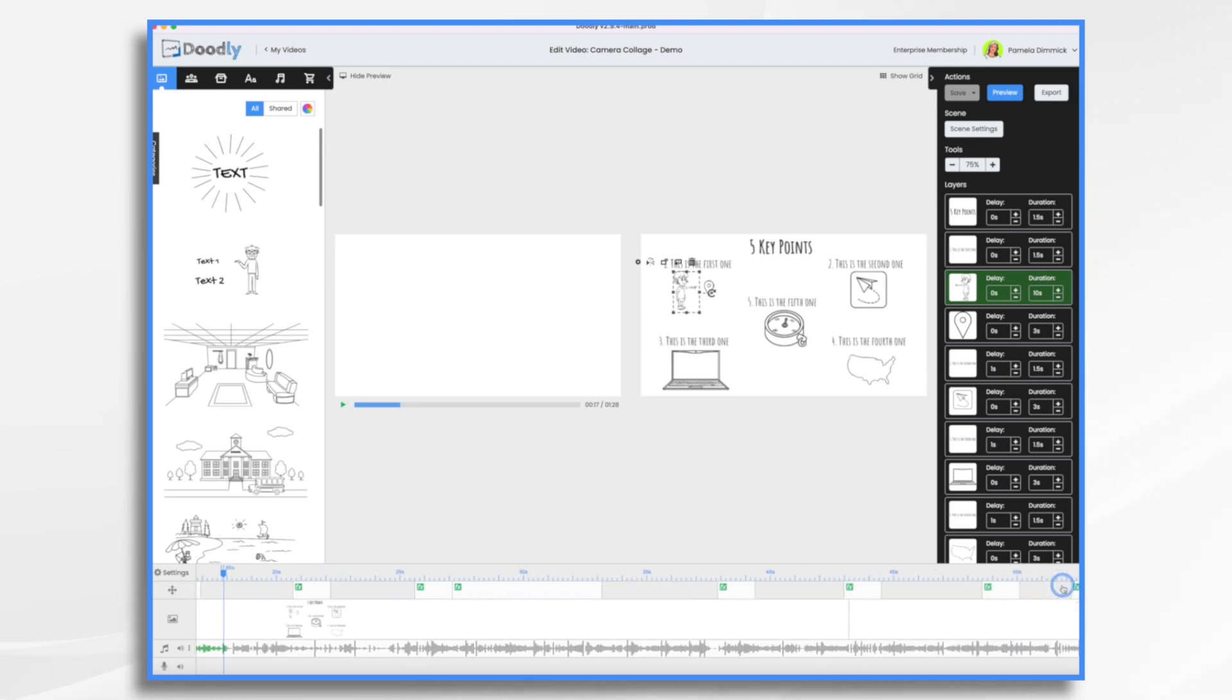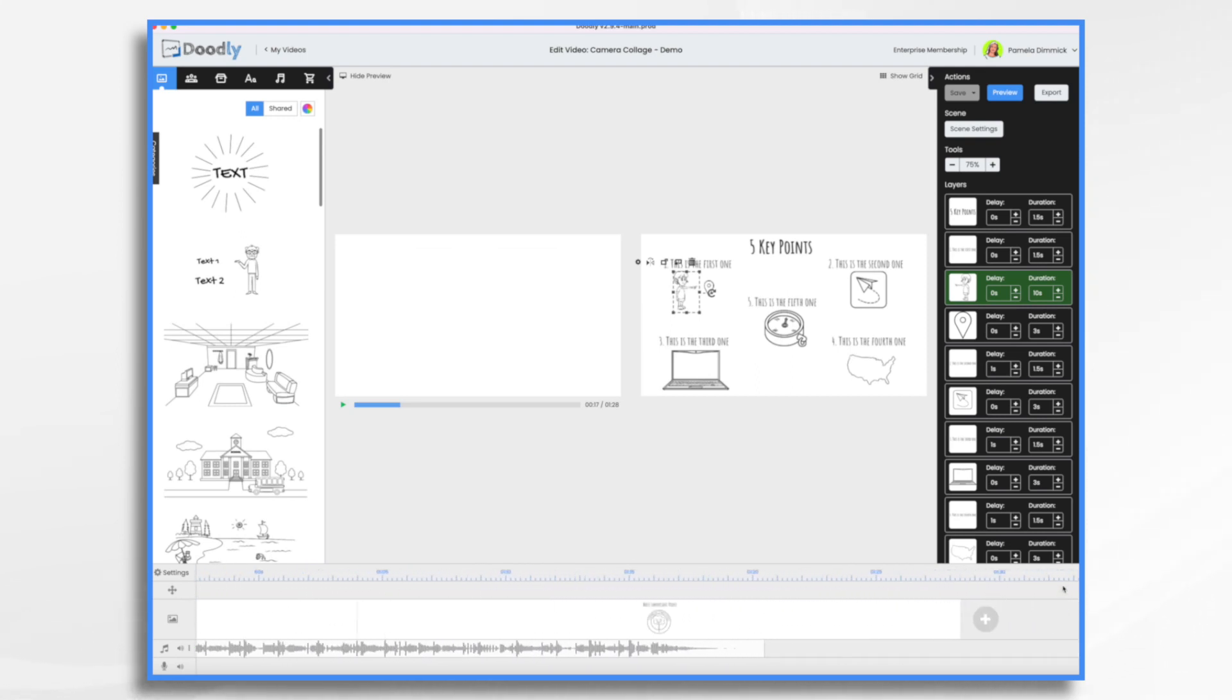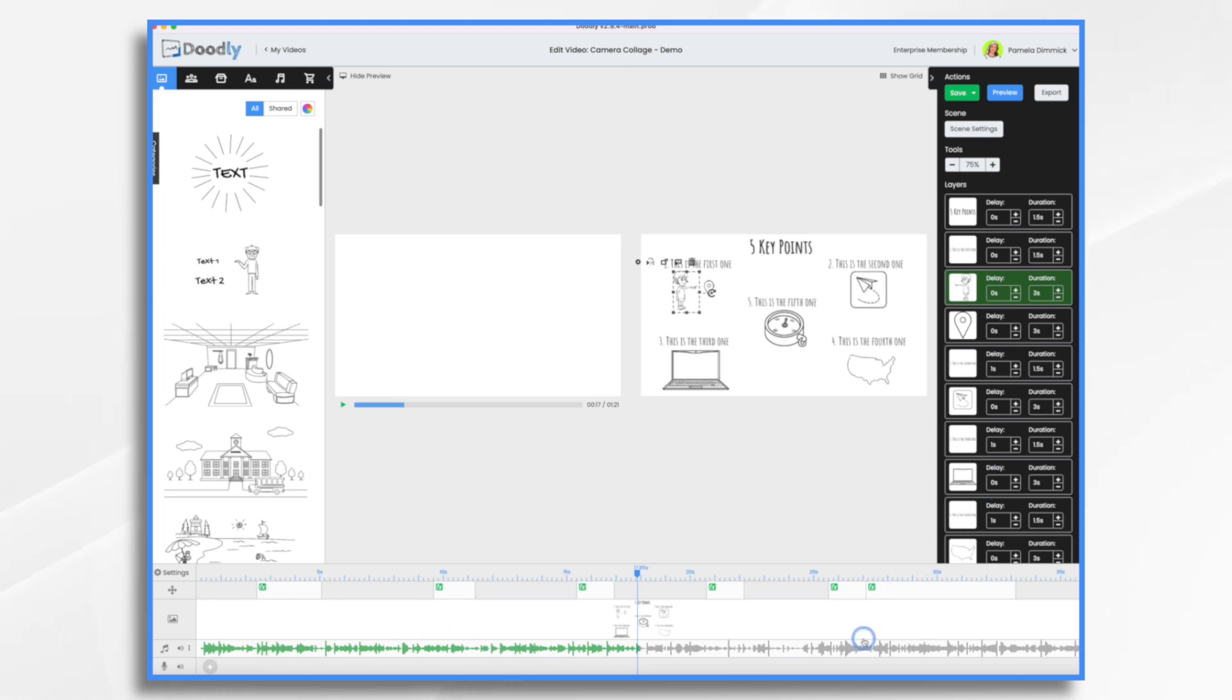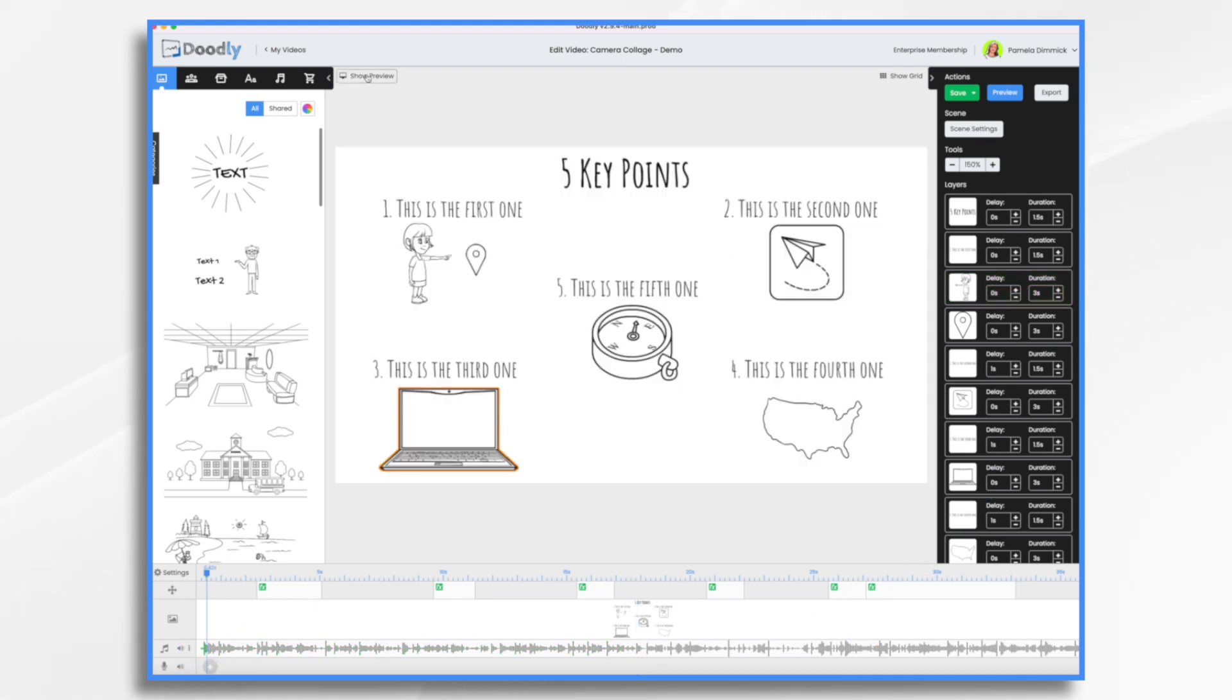So I'm going to keep it at three seconds. And I'm not going to make any changes to my timing. So let's just make a quick video here.